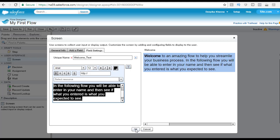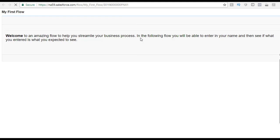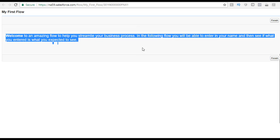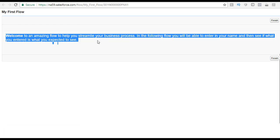Go ahead and hit the OK button, then save your changes. Once you save it, click OK and hit the run button. Now this is how your message looks like — we have formatted the message and you see there's a finish button. Welcome to an amazing flow to help you streamline your business process.